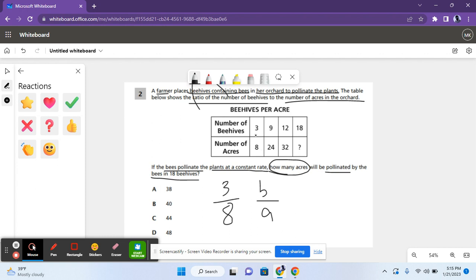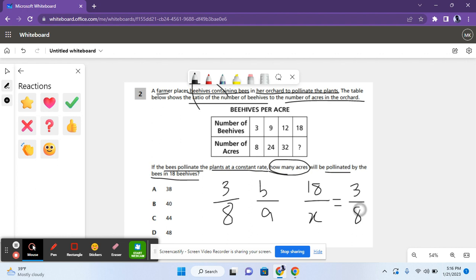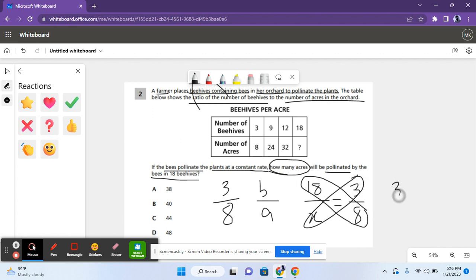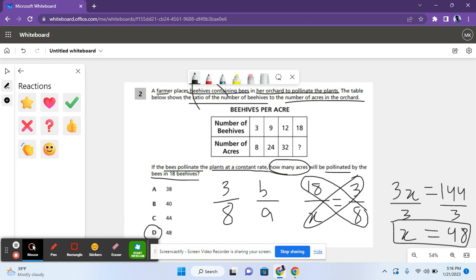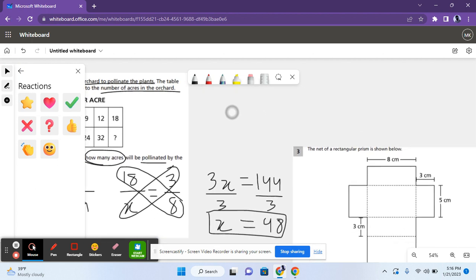The bees pollinate the acres at a constant rate. So 18 over X is equal to 3 over 8. So for this, you could just do cross multiplication. You would get 3X equals 144. And then you could divide both sides by 3. And then you would get X equals 48. So 48 acres will be pollinated by the bees in 18 beehives. Moving on to the next problem.